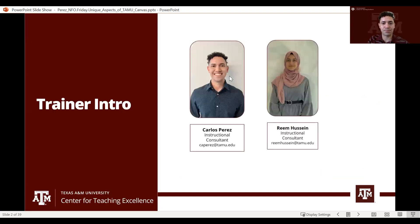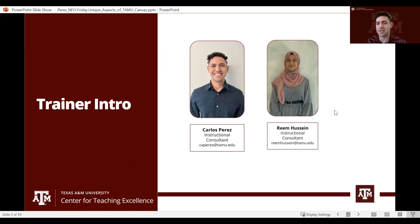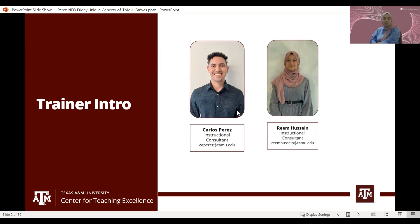My name is Carlos Perez and I am an instructional consultant in the digital learning team for the Center for Teaching Excellence. And I'm Reem Hussain, the moderator for this session, also an instructional consultant with the Center for Teaching Excellence.